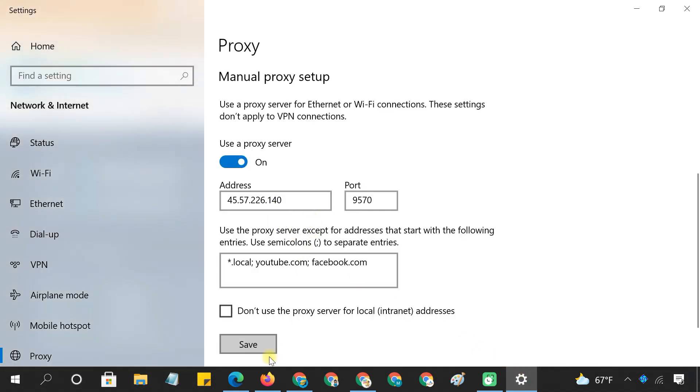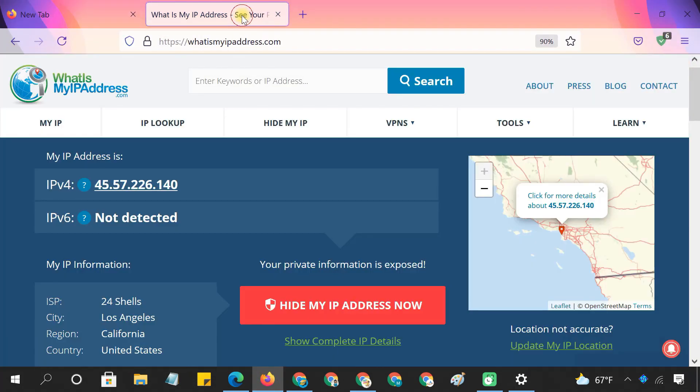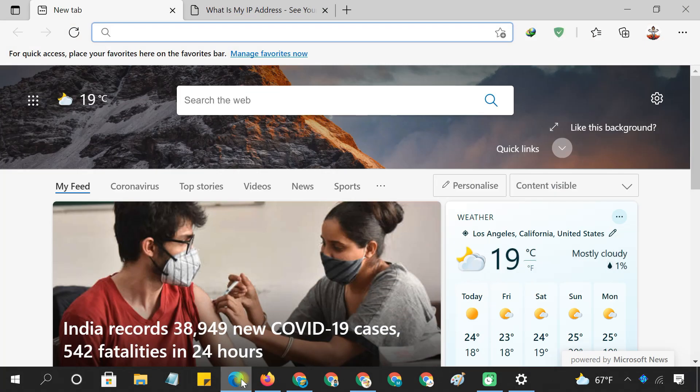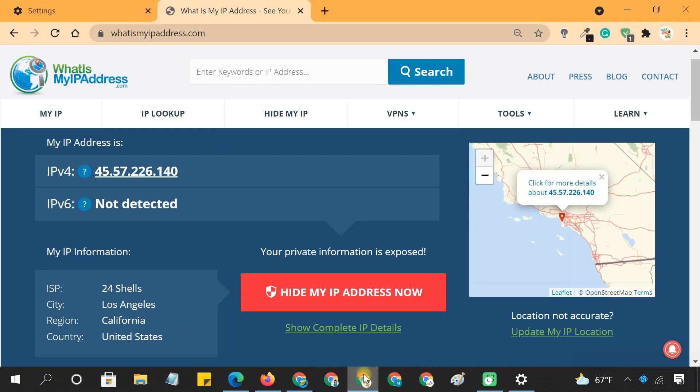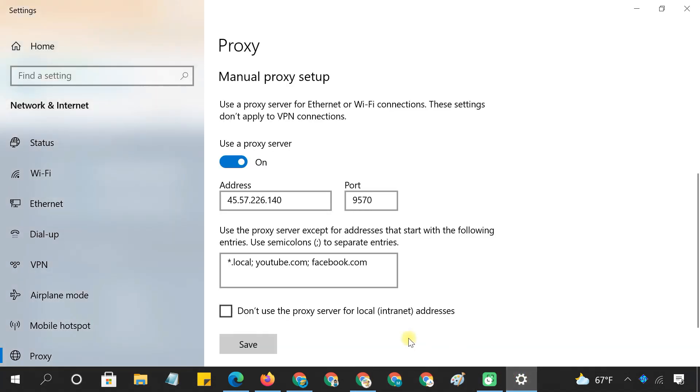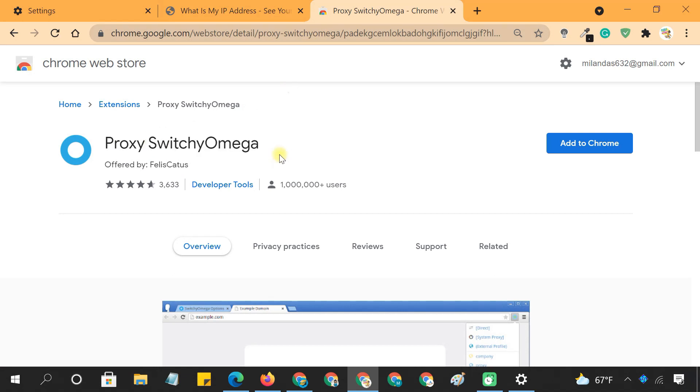Changing system proxy settings will affect Google Chrome as well as Firefox, Microsoft Edge, or any other programs that connect to the internet. If you want to configure proxies in the Chrome browser only, and do not affect your system proxy settings in any way, I would recommend using the Switchy Omega Browser extension.